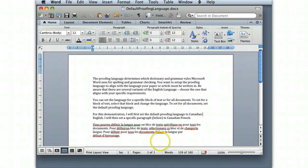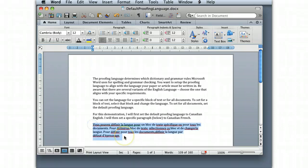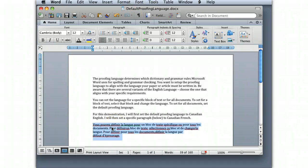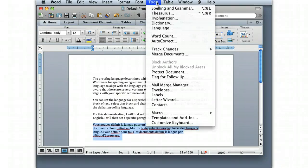Now, if I want to just do a particular paragraph, so I want to override the default here, I'm going to take this paragraph here which is written in French and I want to override the proofing language. So again, I highlight the specific paragraph. You'll note that the first procedure I did, nothing was highlighted. Here I highlight the specific paragraph.